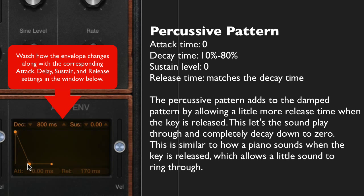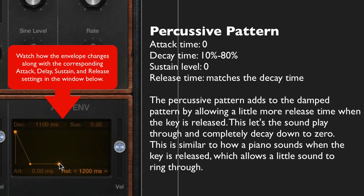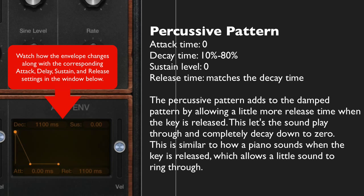If you want a true percussive sound, however, you're going to need to match the decay with the release time, so that when the keys are released they're allowed to complete the envelope — match it just about the same, or thereabouts. You can hear a small difference now. In those rapid keystrokes, you can hear how the release time is allowed to complete the sound all the way down to an amplitude of zero.